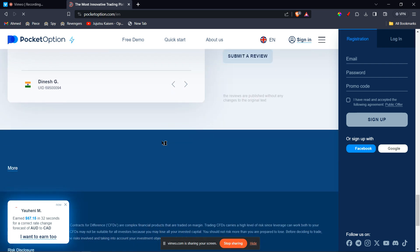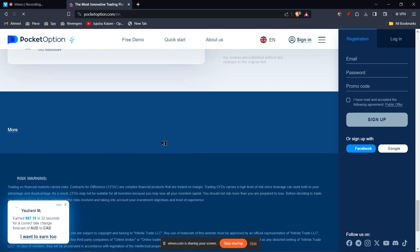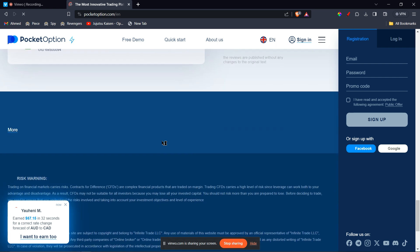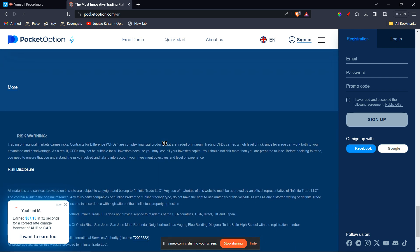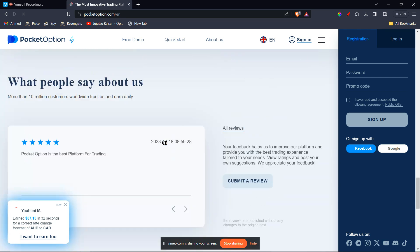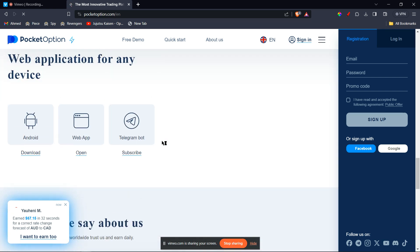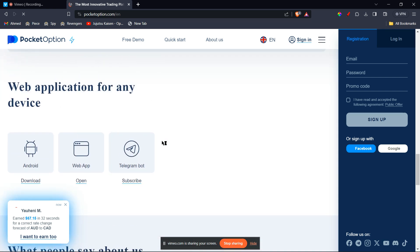Once everything is confirmed, click the withdraw button. Pocket Option will process your request, which might take some time depending on the chosen method and internal checks.